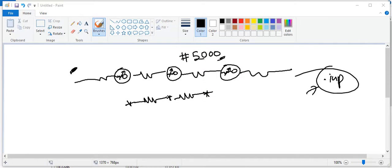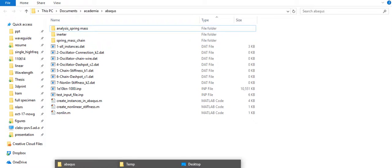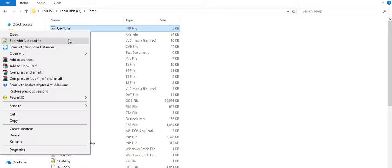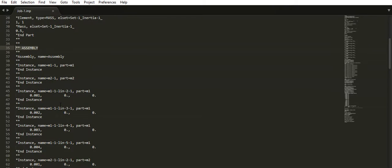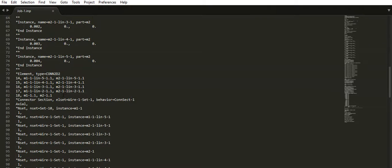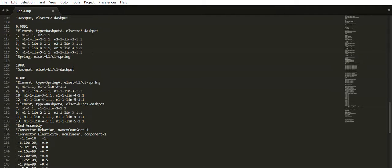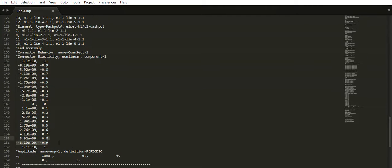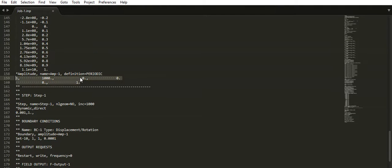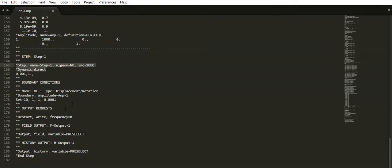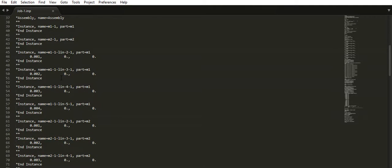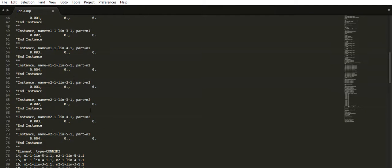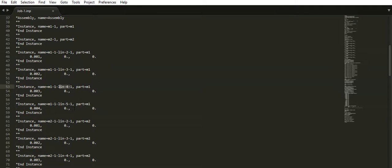So I am going to open the input file we had created that's in the temp folder, it's called job1. So as you can see, in the beginning you have the part initialization, then you have the assembly and after that follows the wire set, the stiffness, the dashboard and then the nonlinear stiffness table. After which you have the input displacement or boundary condition, then step and output request. So as you can see here, instance of mass 1, instance 2, 3, 4, 5.